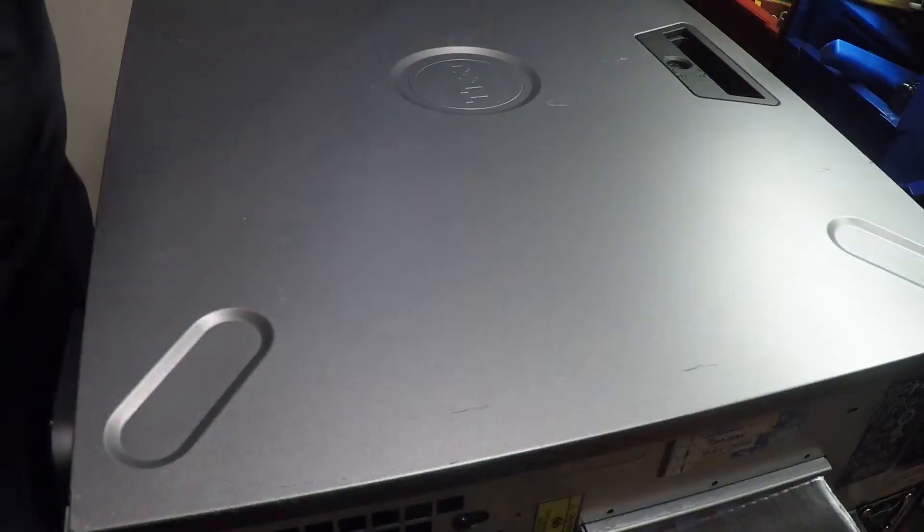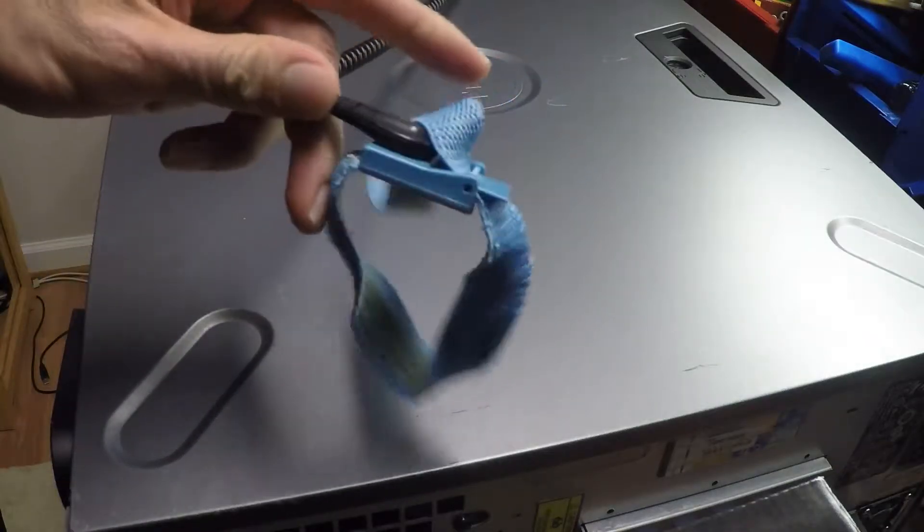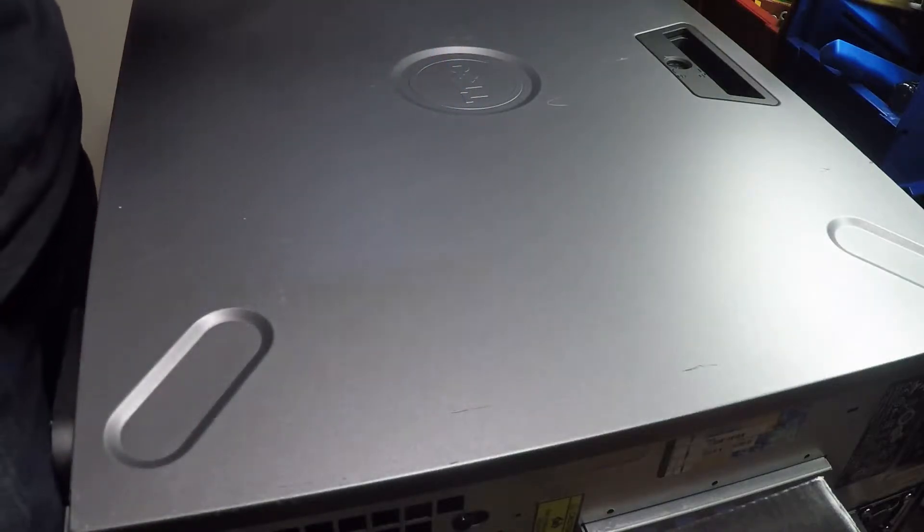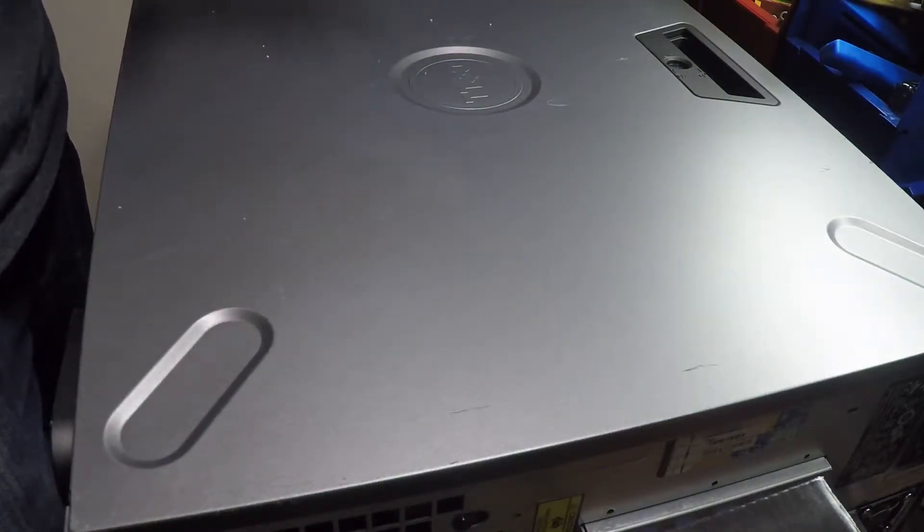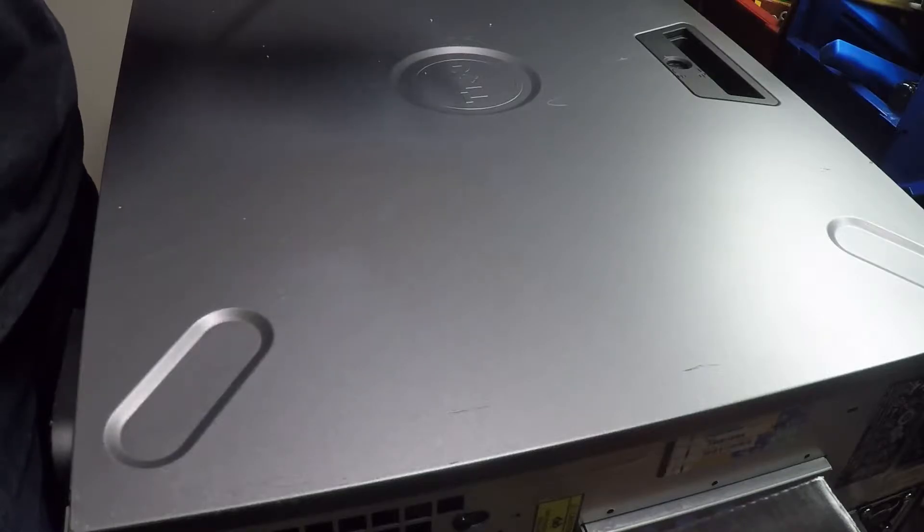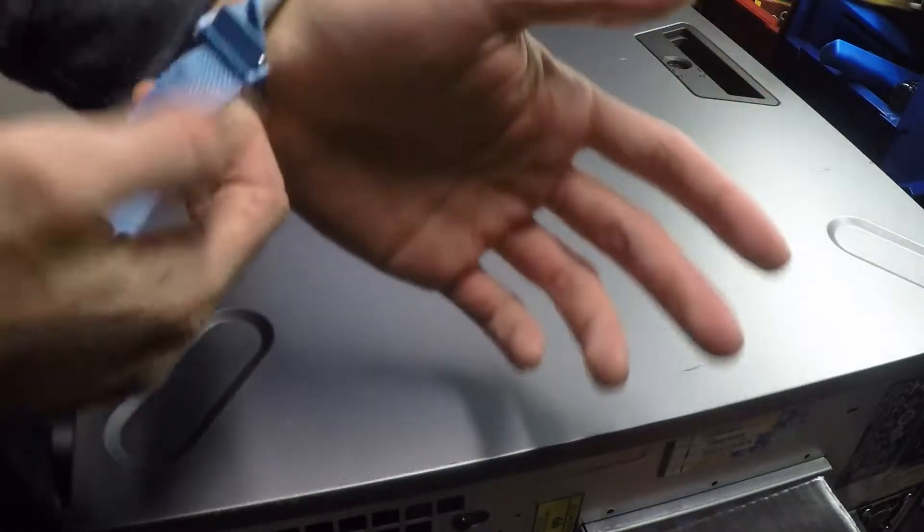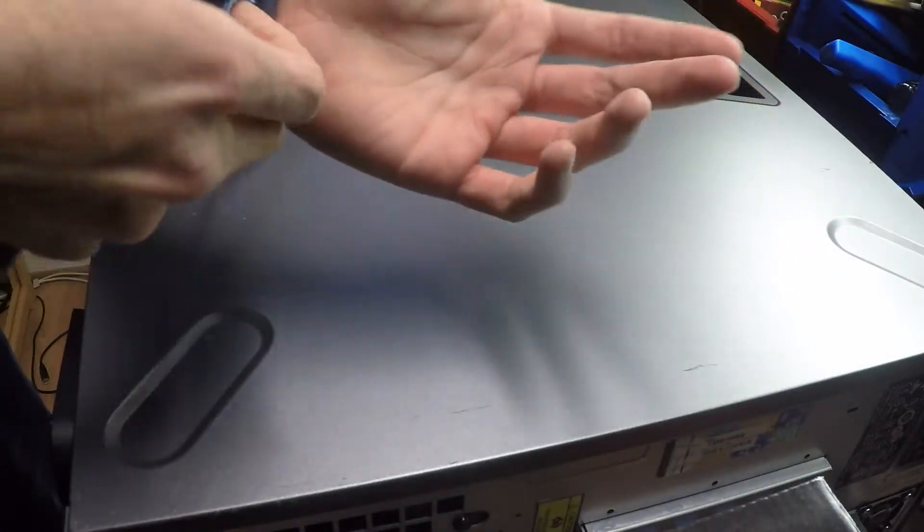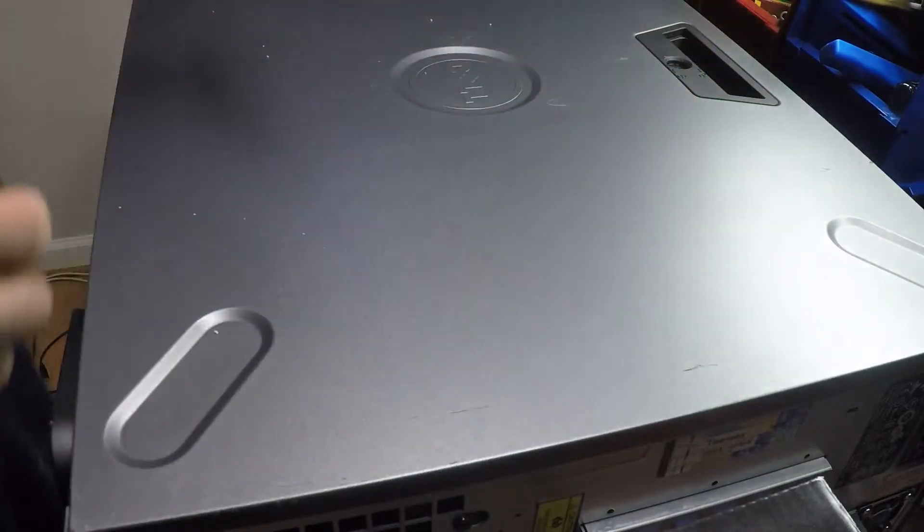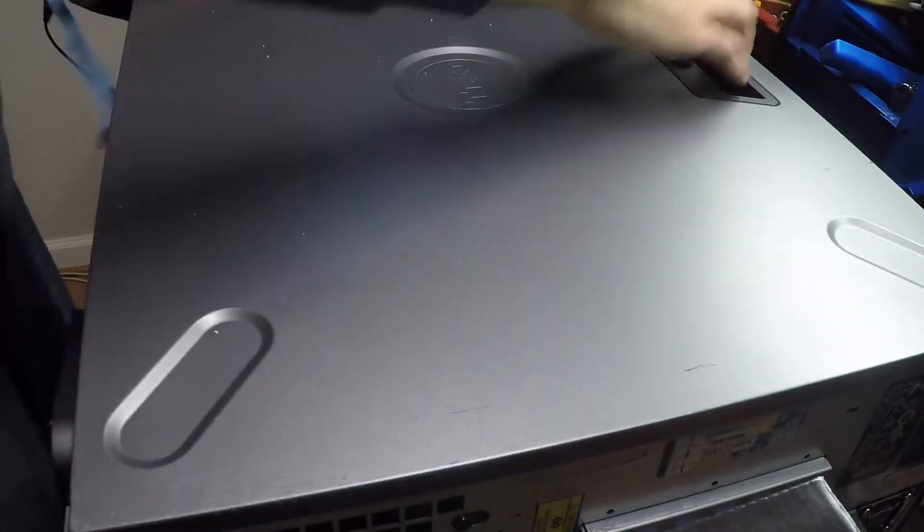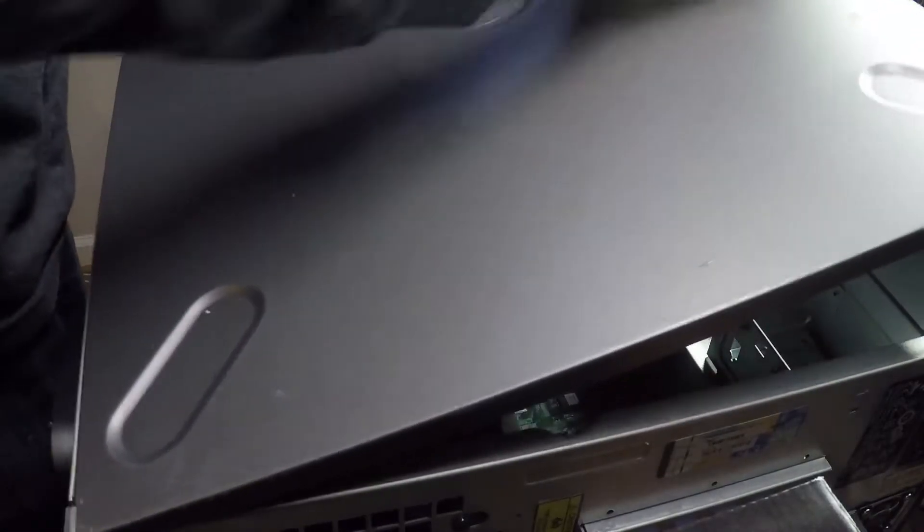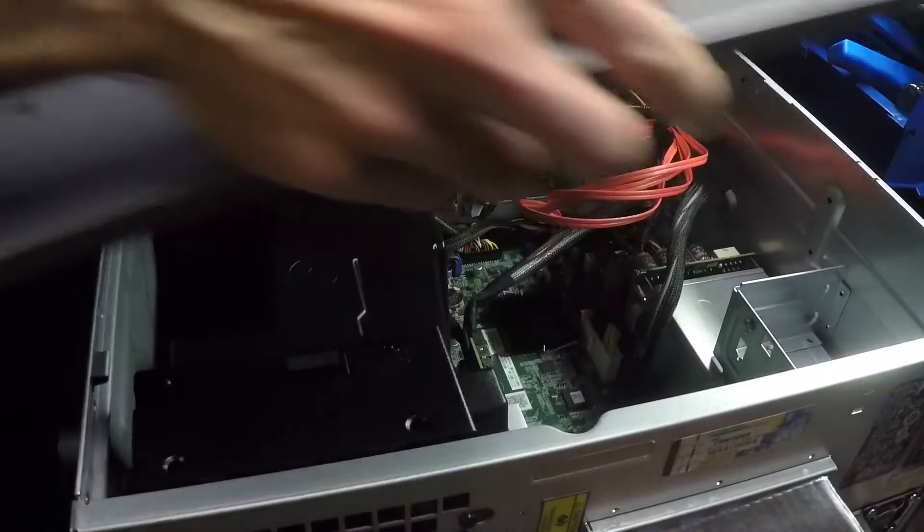First things first, we're going to have an anti-static band here so I don't zap anything. Put that on and secure it like that. So now I should be protected from static. Open the case up.